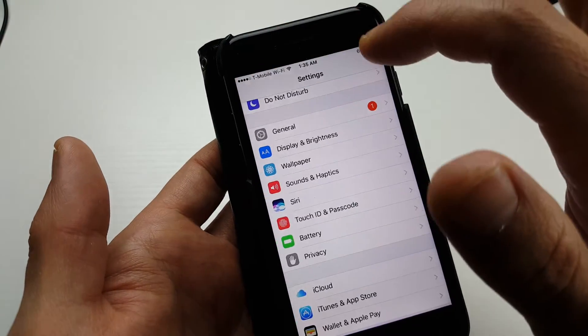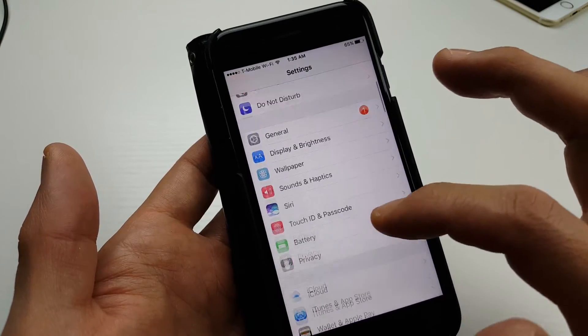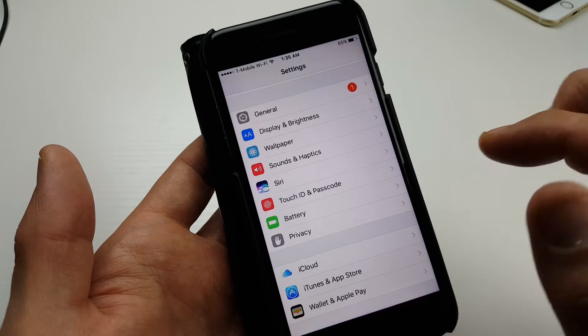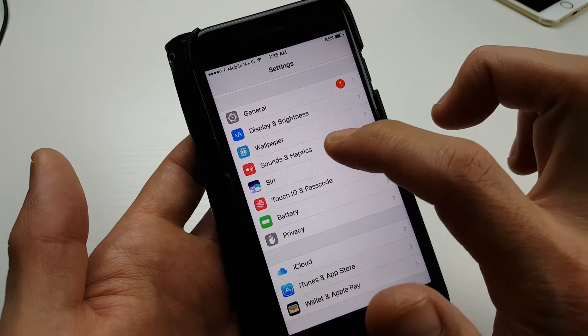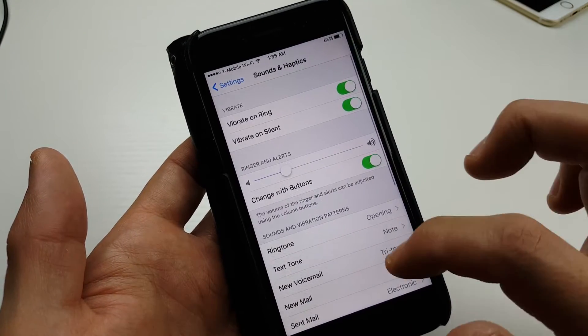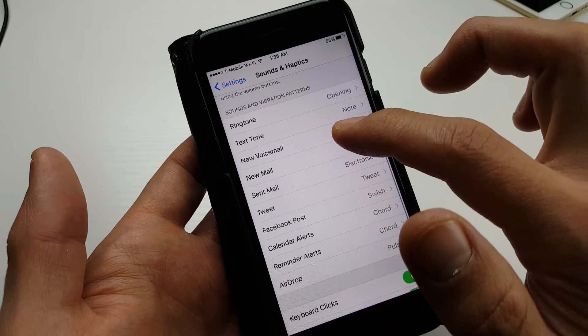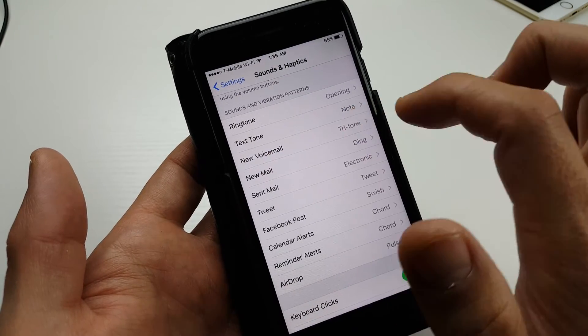So basically, how to change this sound is you want to go into your settings, then scroll down and tap on sounds and haptics. Tap on that and then scroll down here and look for new voicemail. You can see mine's on tritone, which is the default.